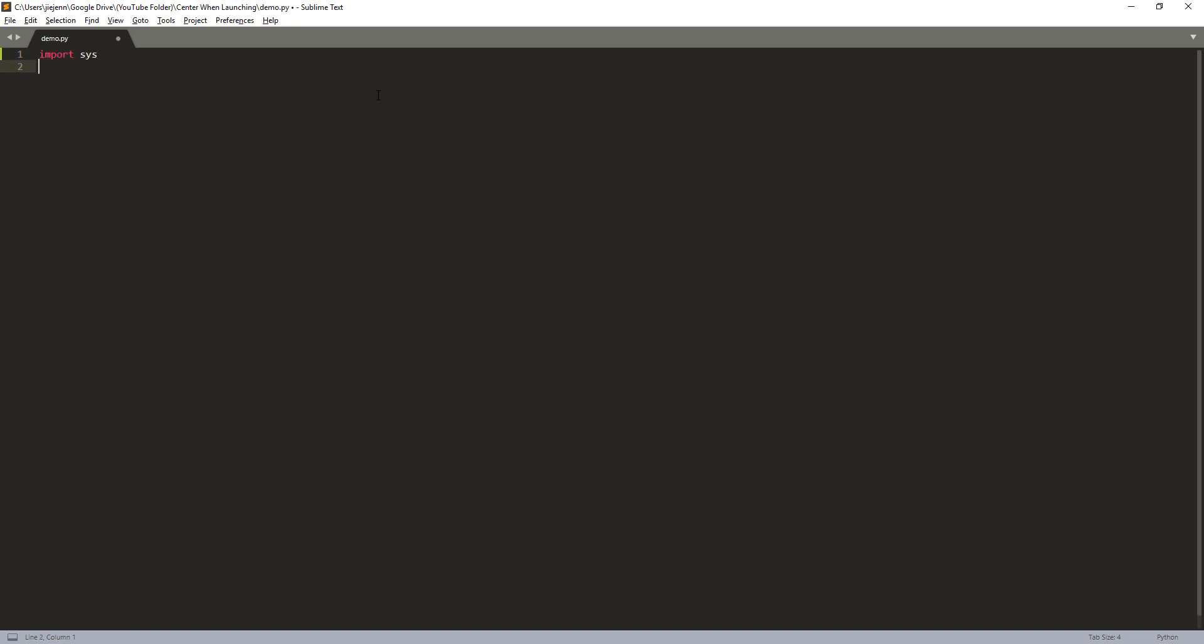Before we begin, I'm going to assume that you already have some experience writing PyQt5 applications.